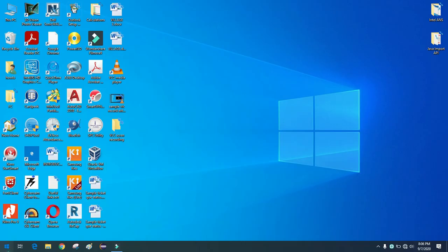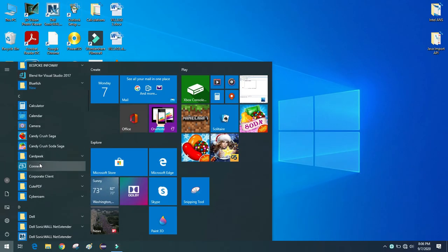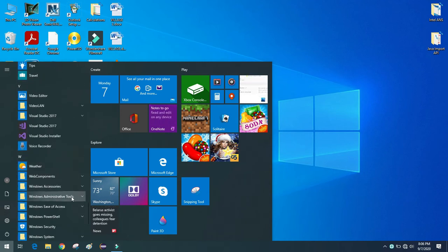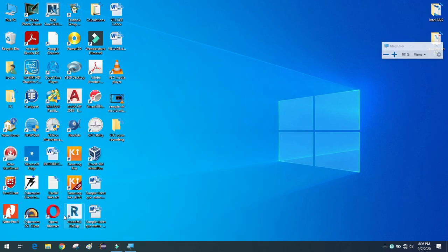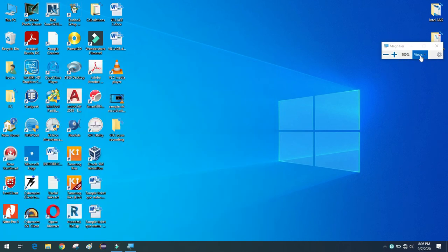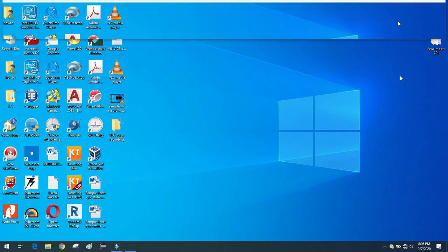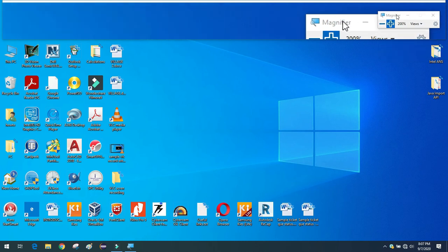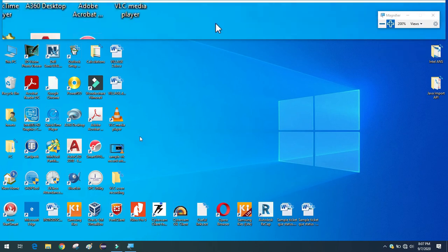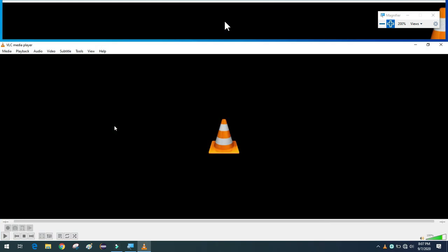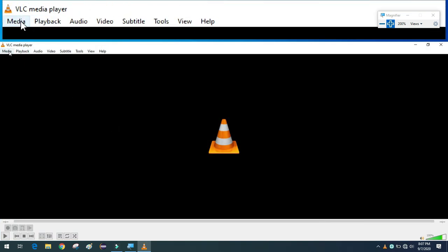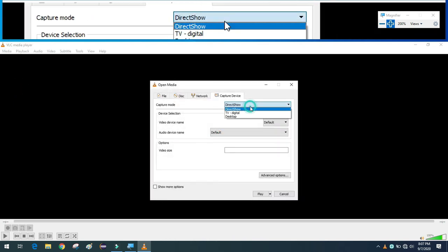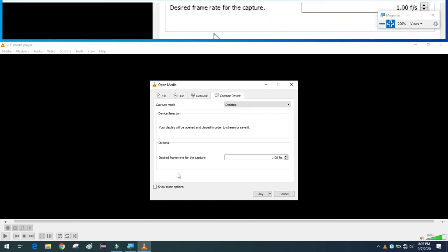Now, it's better for you to also use the Windows Magnifier when capturing the screen. Go to Windows Settings > Ease of Access > Magnifier. Change the view from Docked and set the zoom level to at least 200%. Then follow the same recording procedure as shown earlier — go to Media > Capture Device > Desktop and click Show More Options.